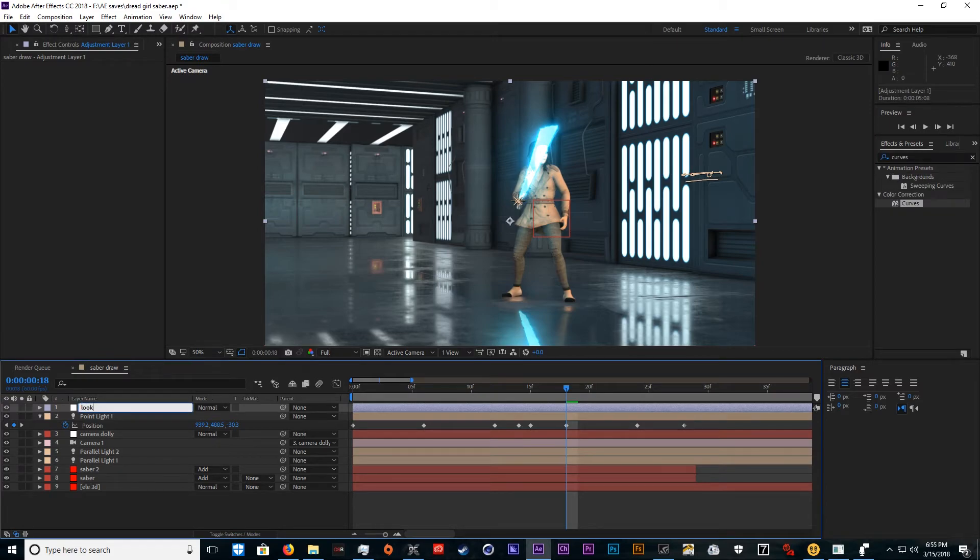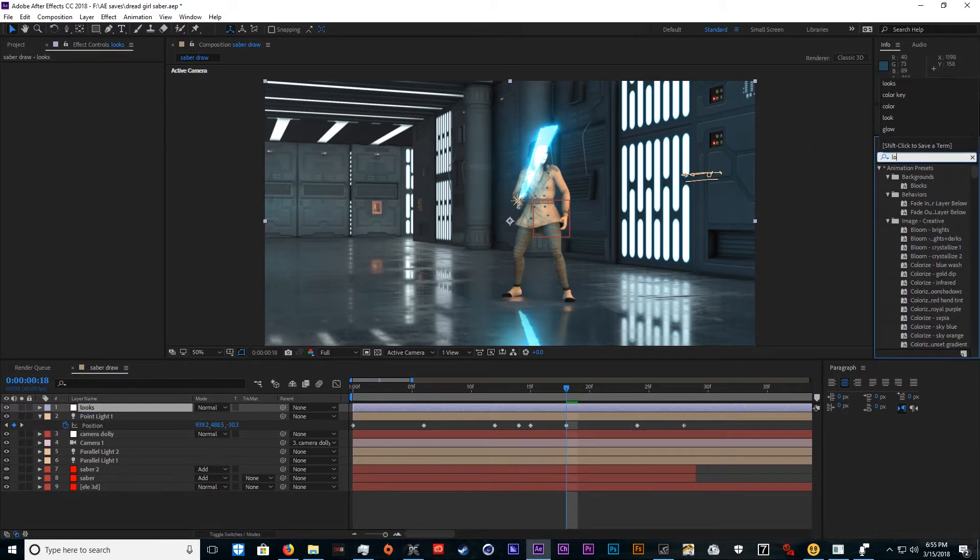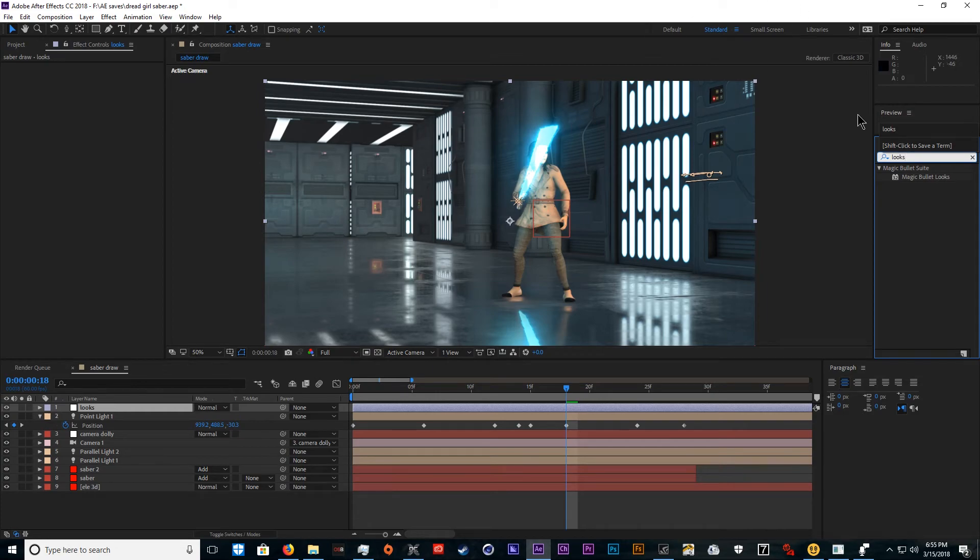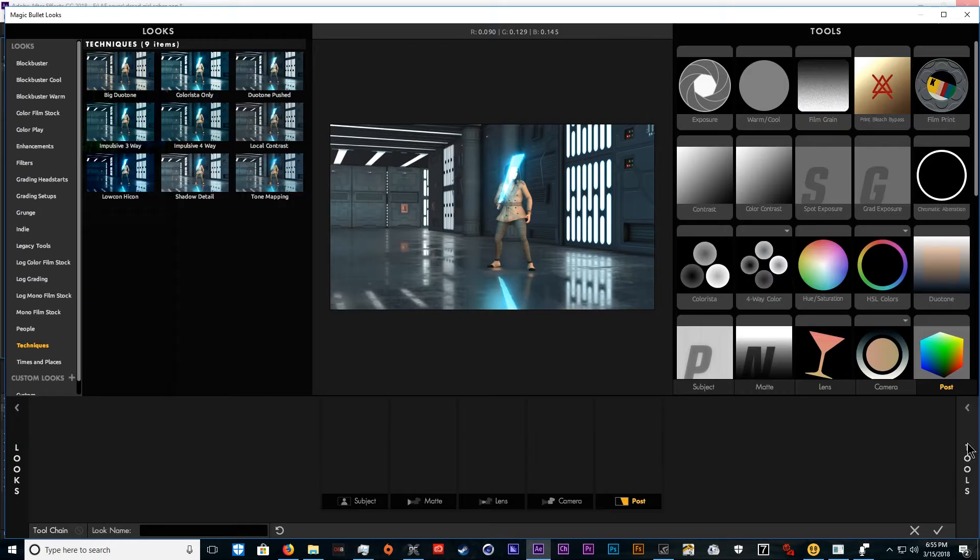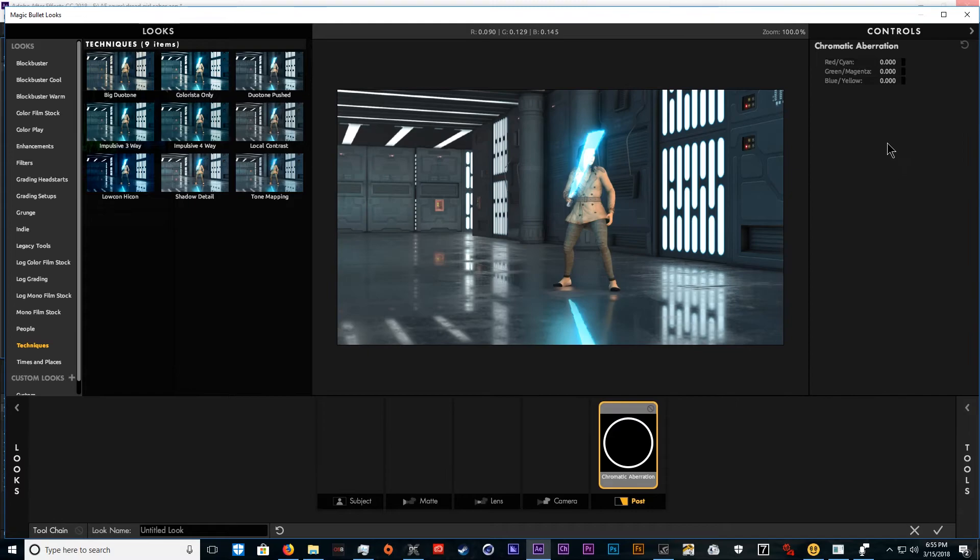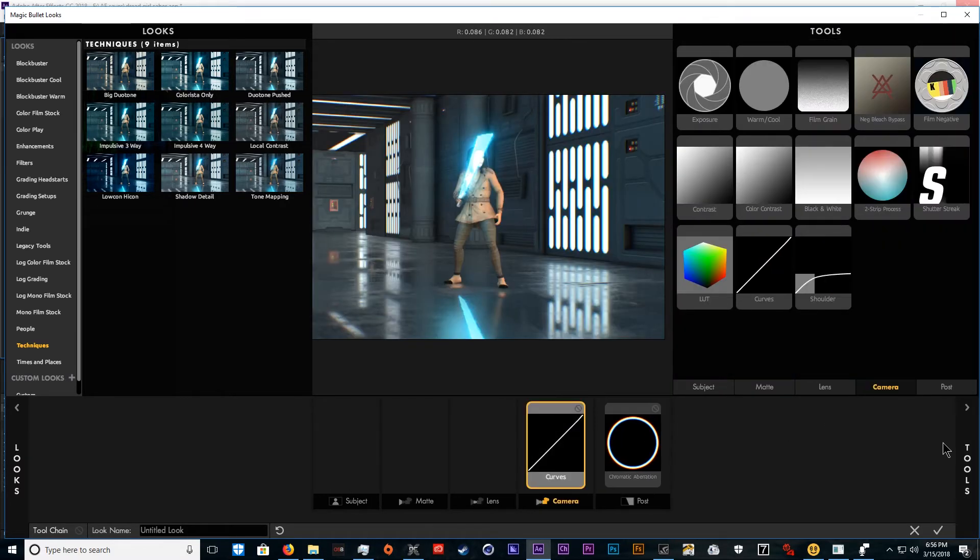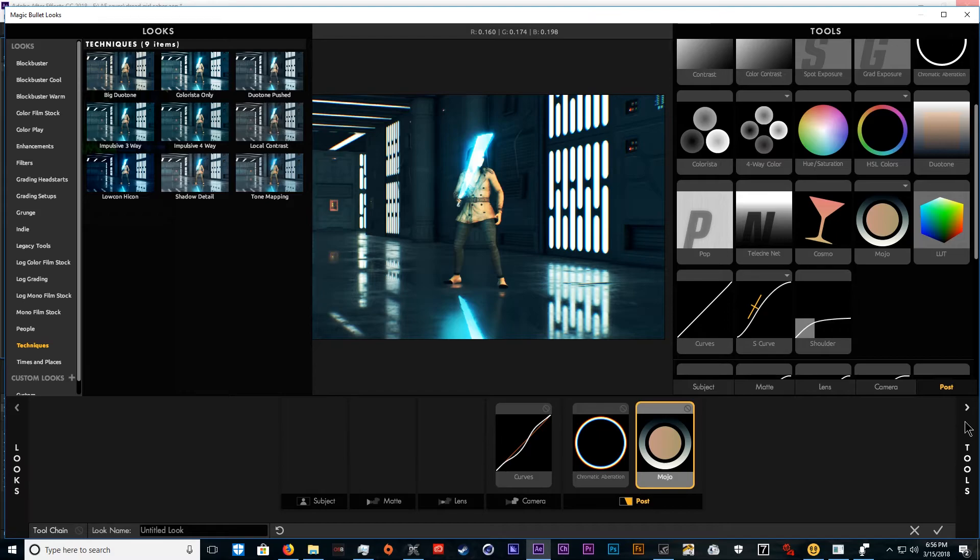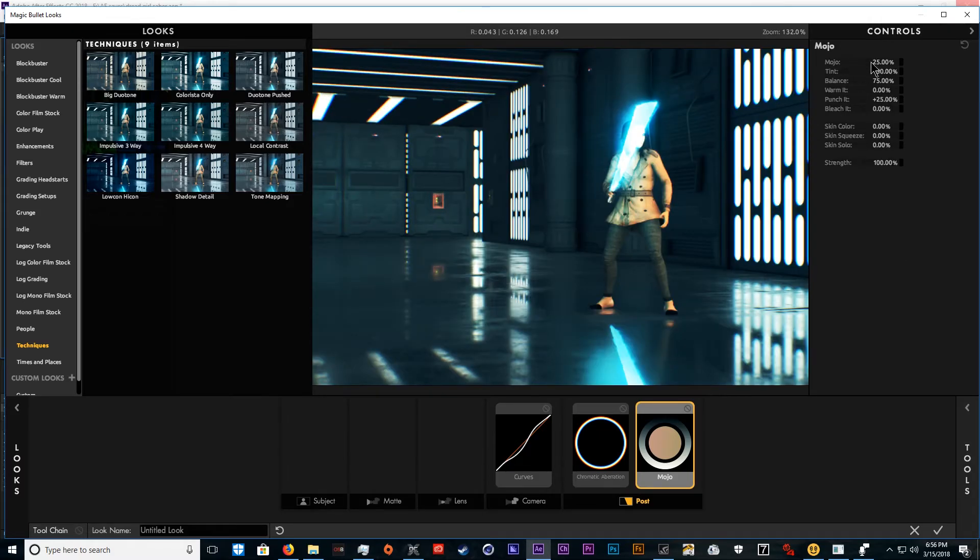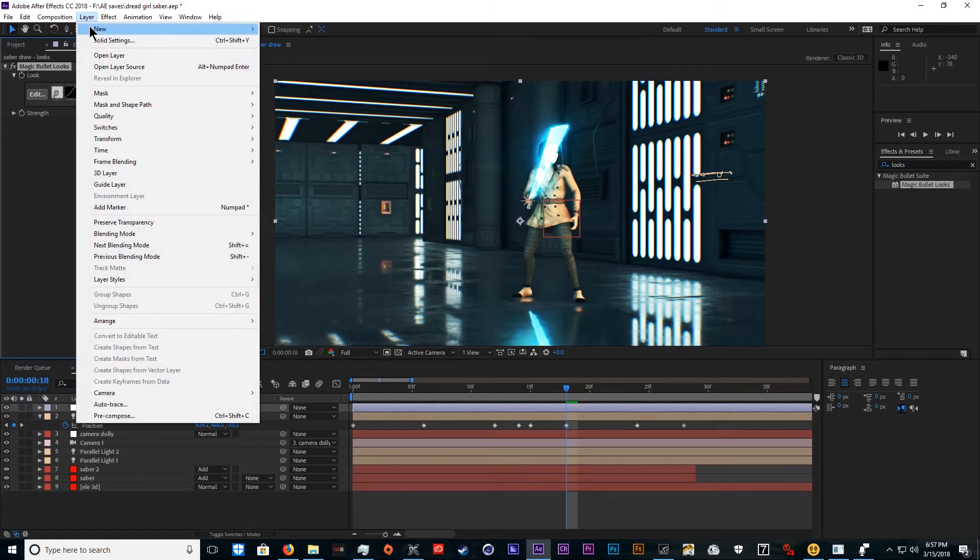If you don't have Looks, you need to get it. It's from the Magic Bullet suite and it's awesome. Then I like to add a quick chromatic aberration to give it a little punch. Just do a normal curve. That's pretty good. Now I'm just messing with colors.